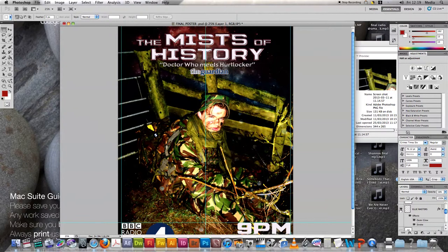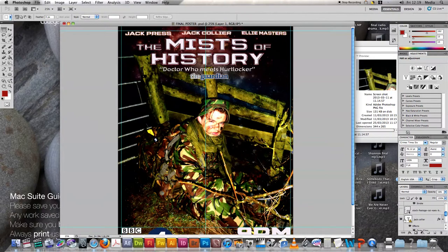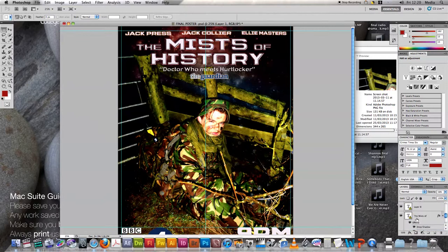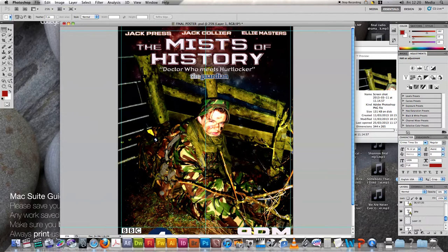We then added a quote — 'Doctor Who meets Hurt Locker' — attributed to The Guardian, which it was. I also added in names such as Ellie Masters — all the people involved in the creation of 'The Mists of History.' You can see they're all in line at the top. These little features make a difference when the final poster comes out.